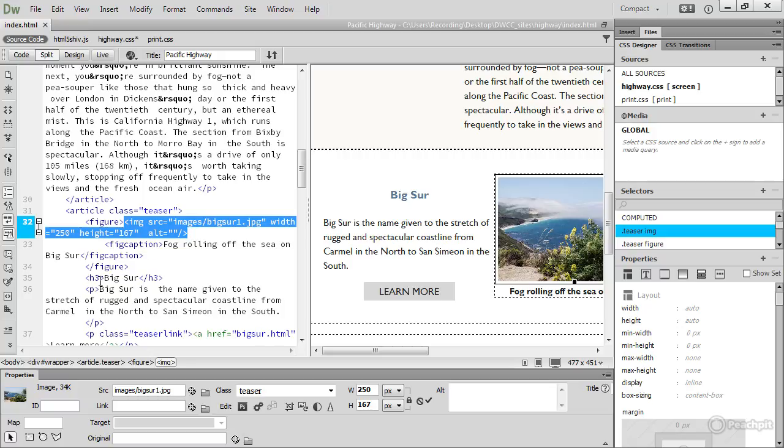Down here we've got H3. That's a level 3 heading, in other words, a subheading. And this tag down here is for a paragraph.